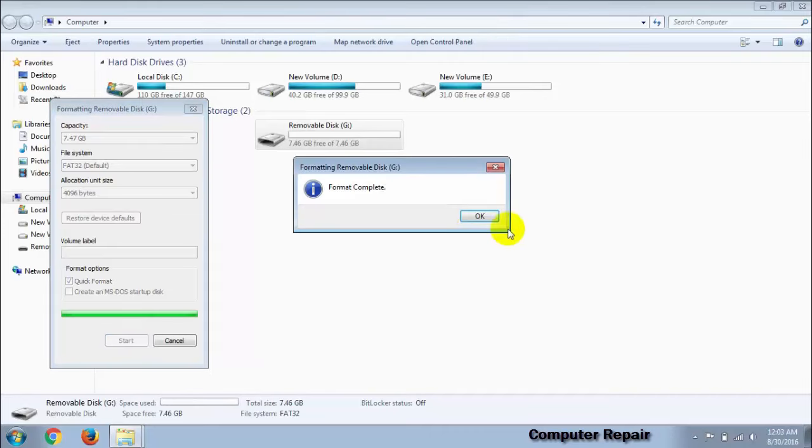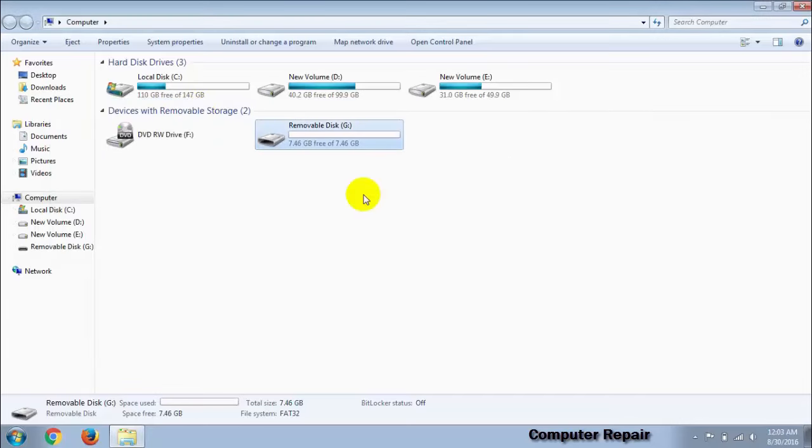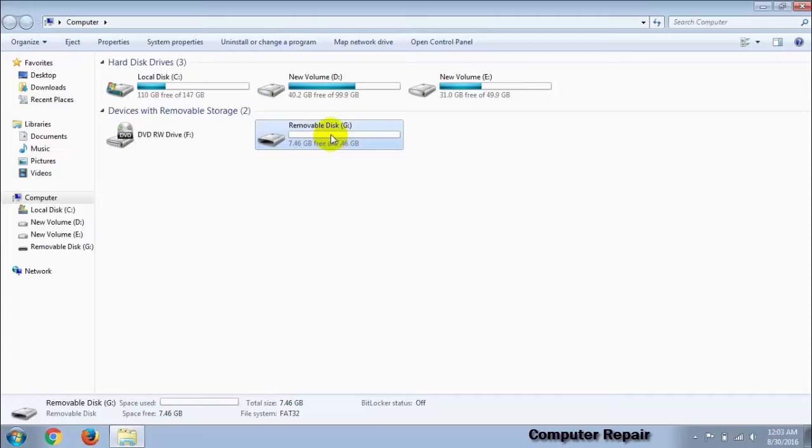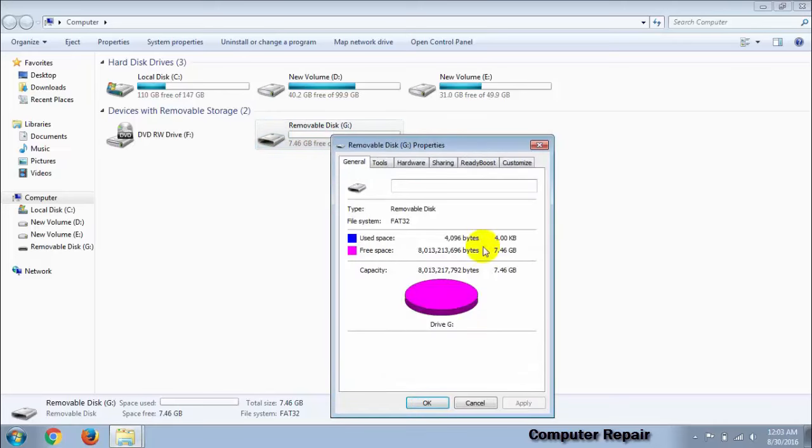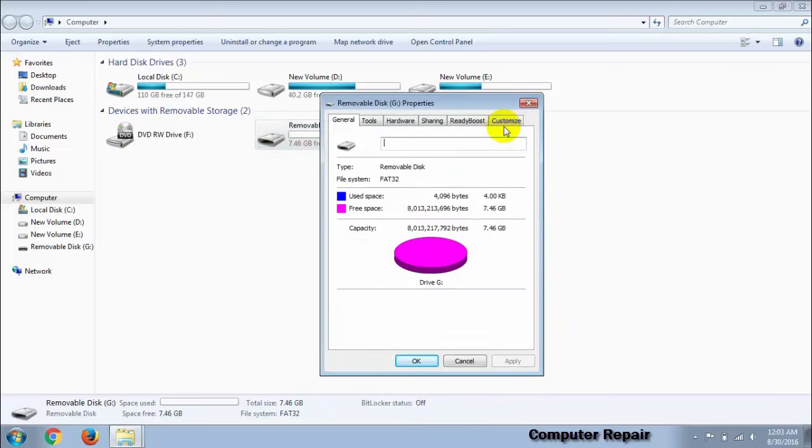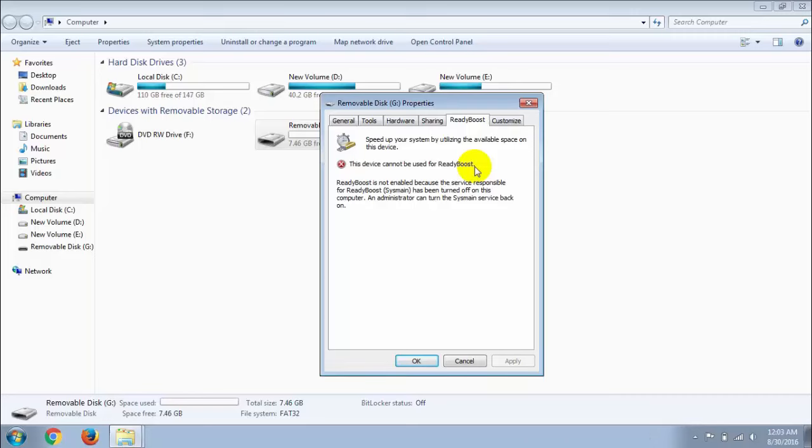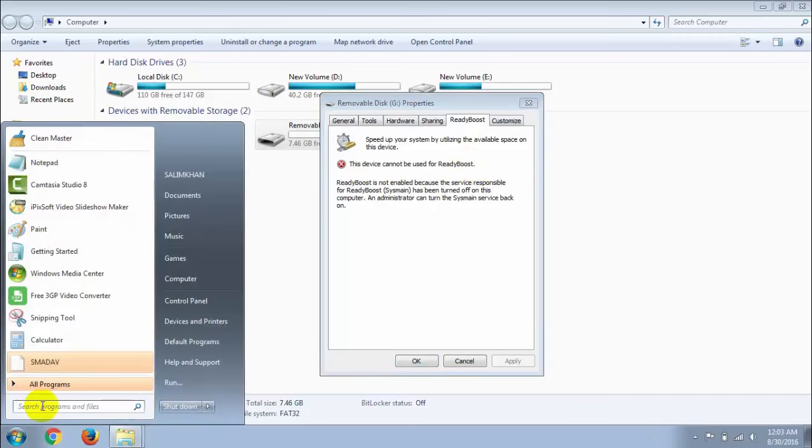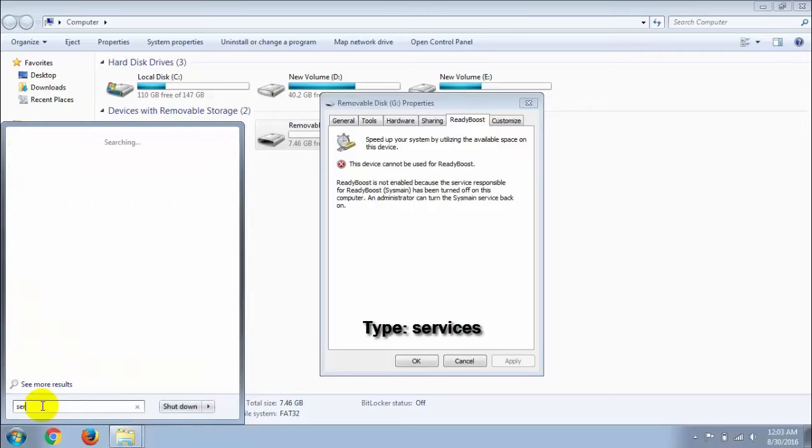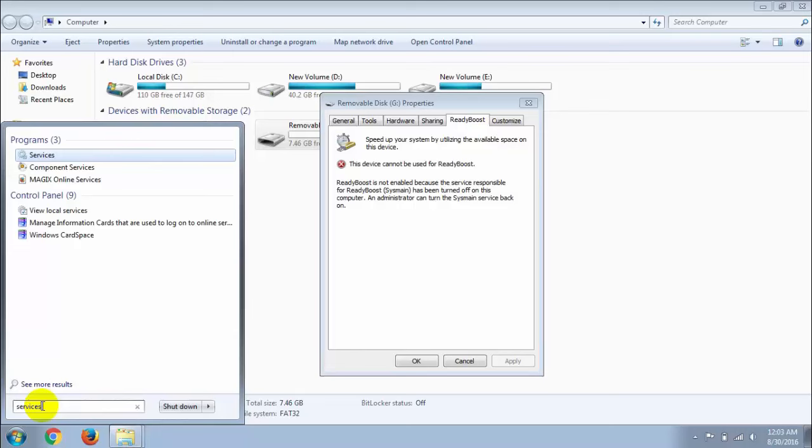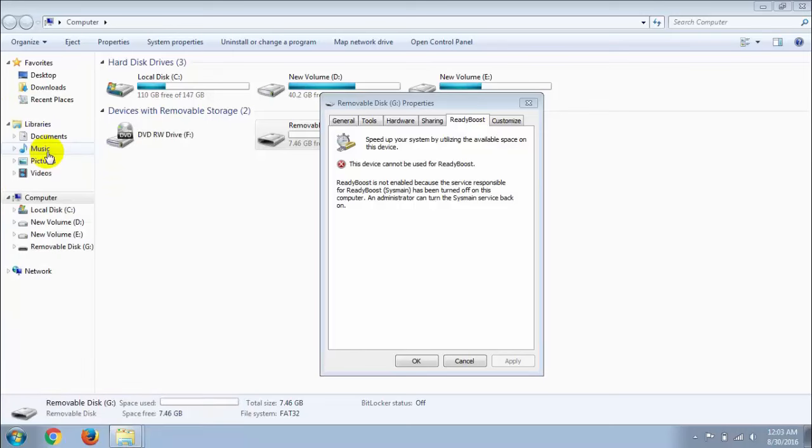After complete format, right click on removable disk, go to properties, then go to ready boost option. If you see 'this device cannot be used for ready boost,' then go to your startup option and search for services and open it.